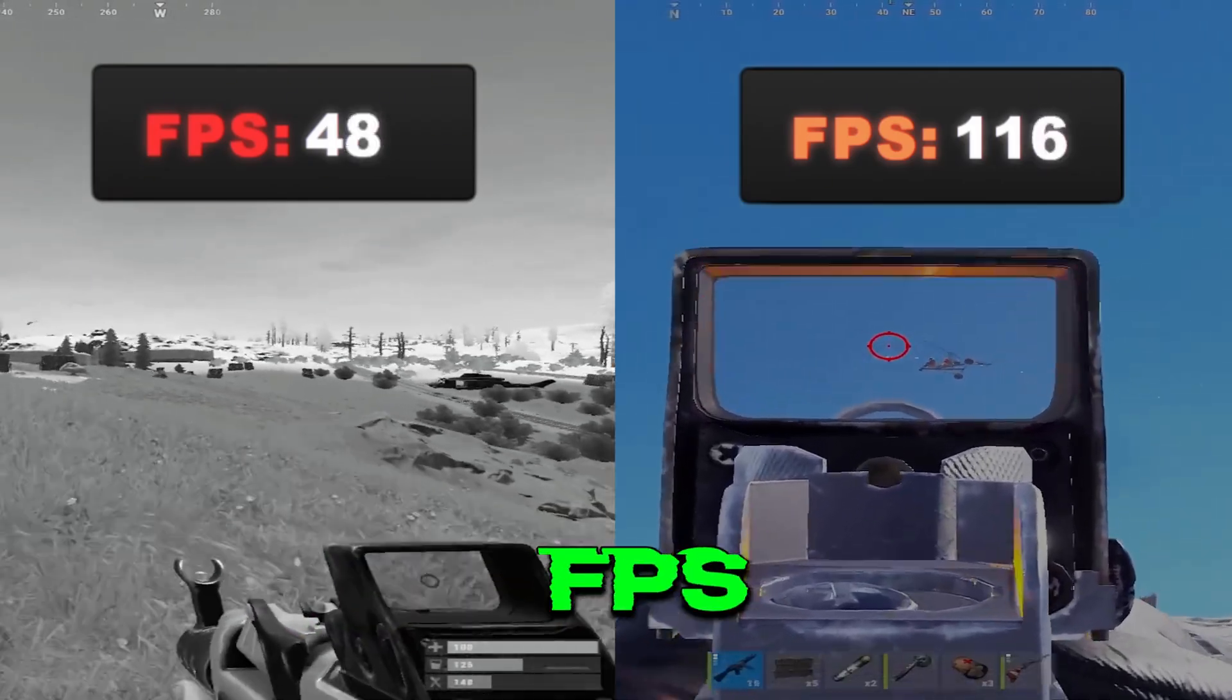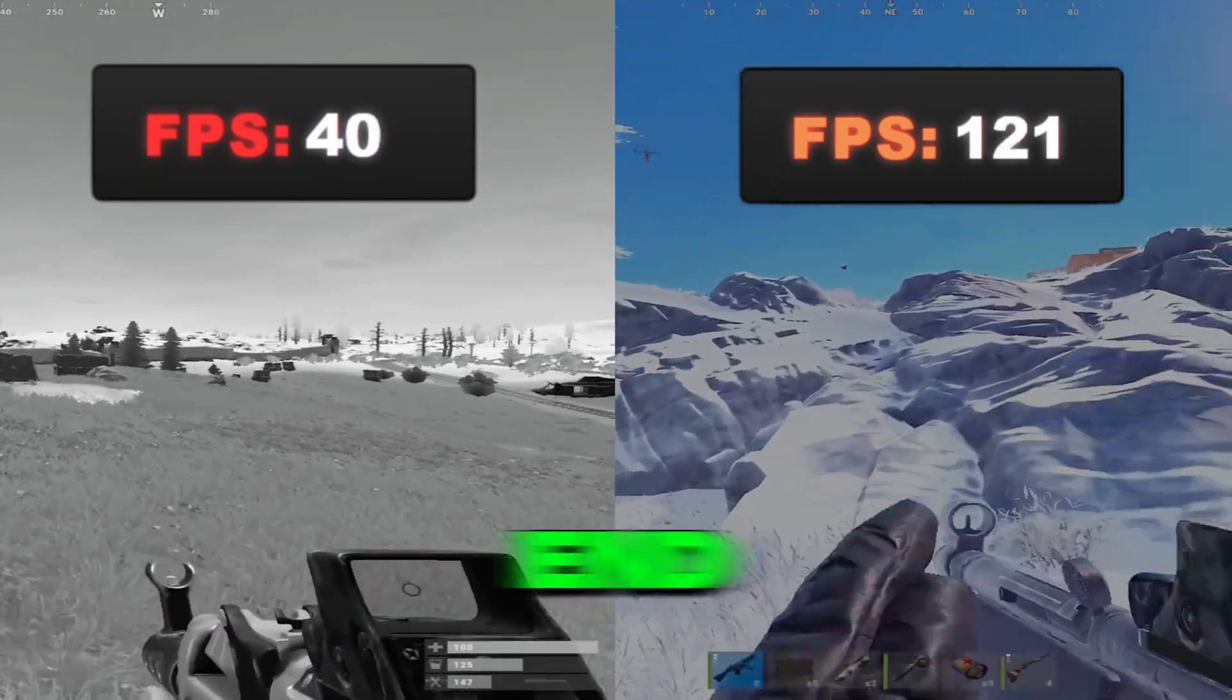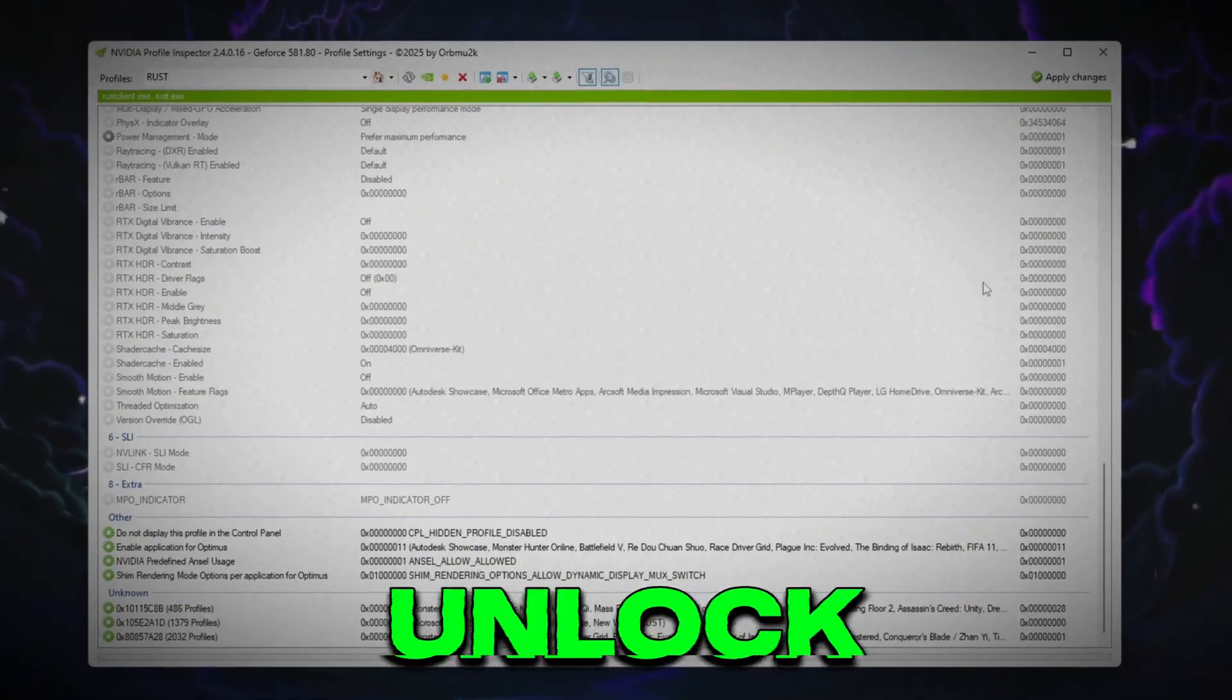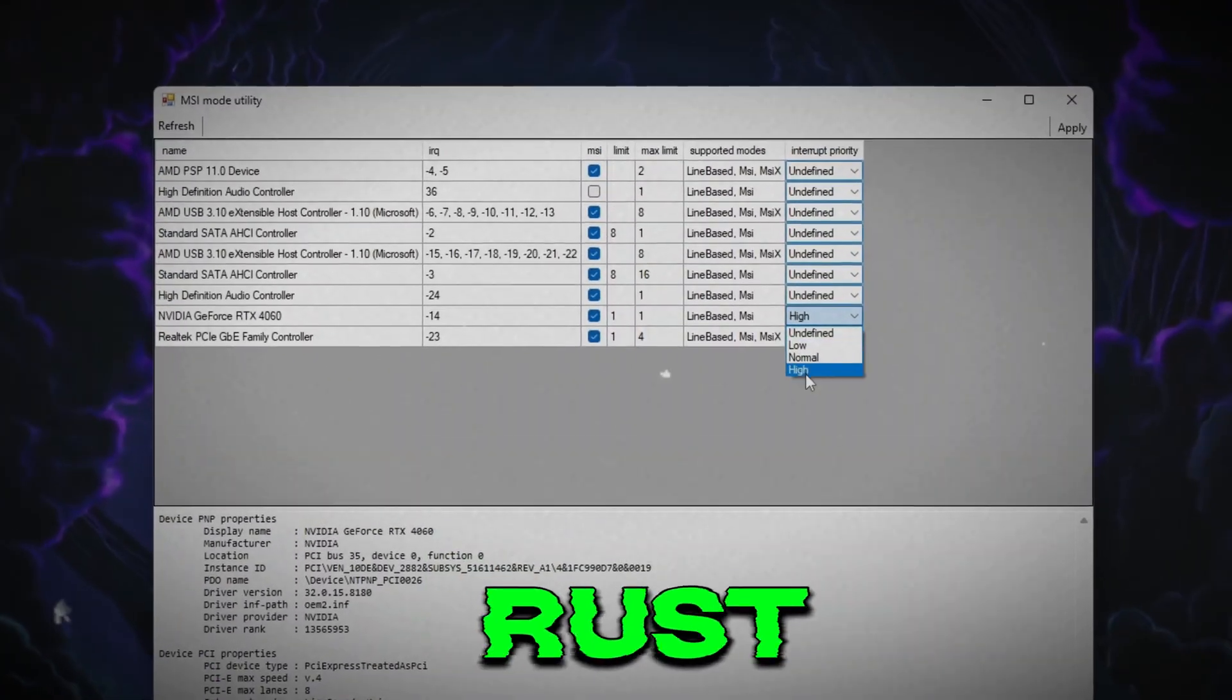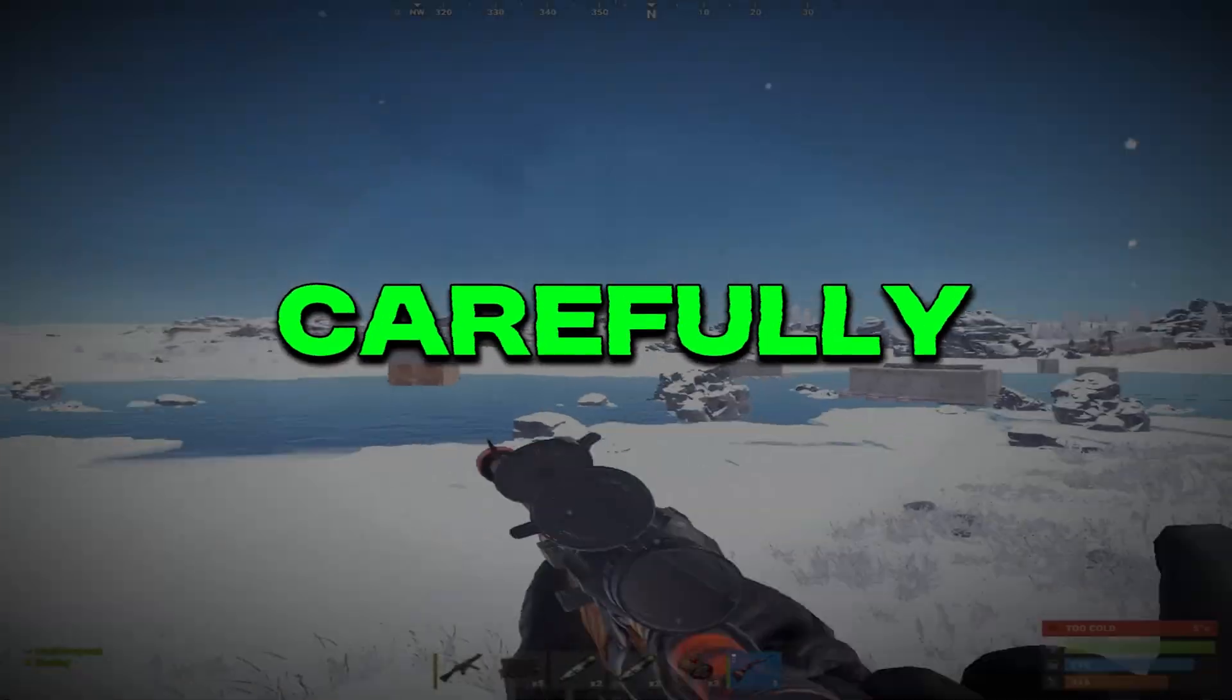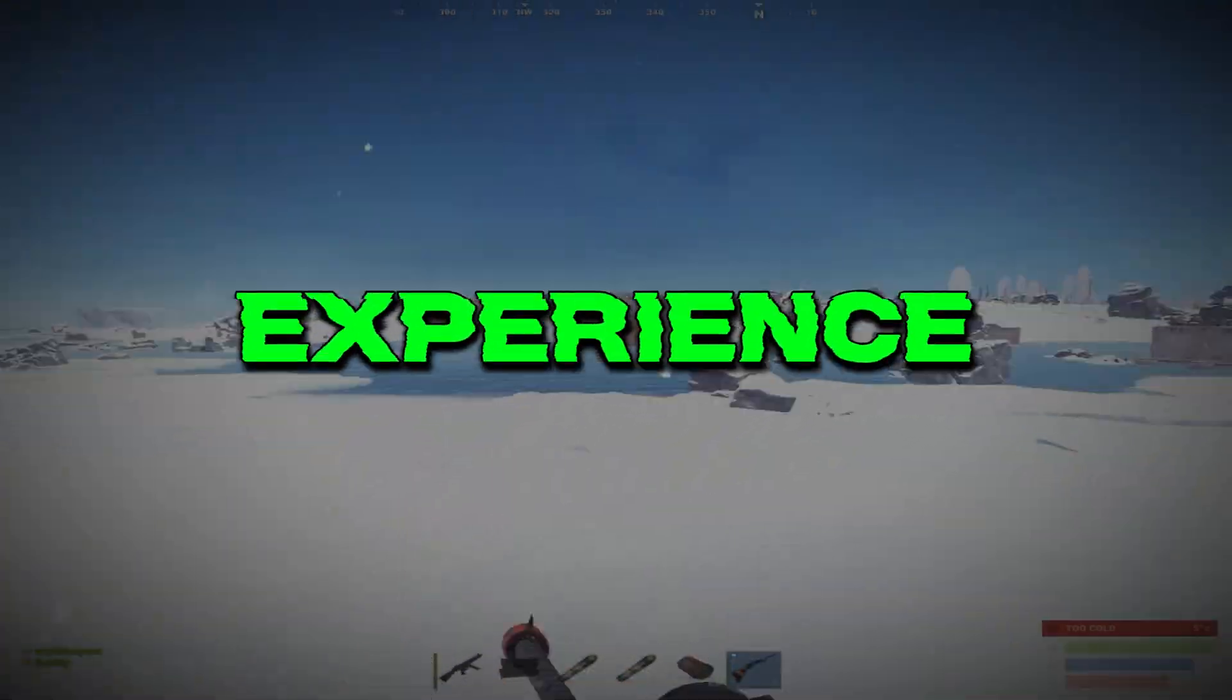Are you struggling with low FPS, lag and stutters in Rust on a low-end PC? In this video, I'll show you step-by-step how to unlock potato graphics, boost FPS and make Rust run smooth even on weak systems. Follow every step carefully and let's turn Rust into a smooth, high-performance experience.